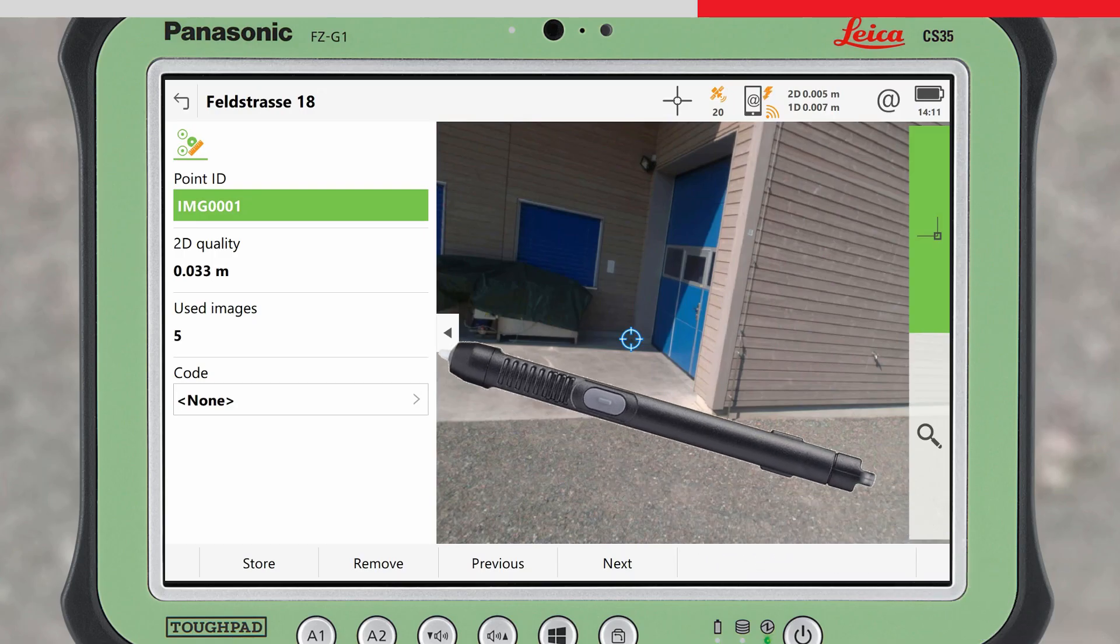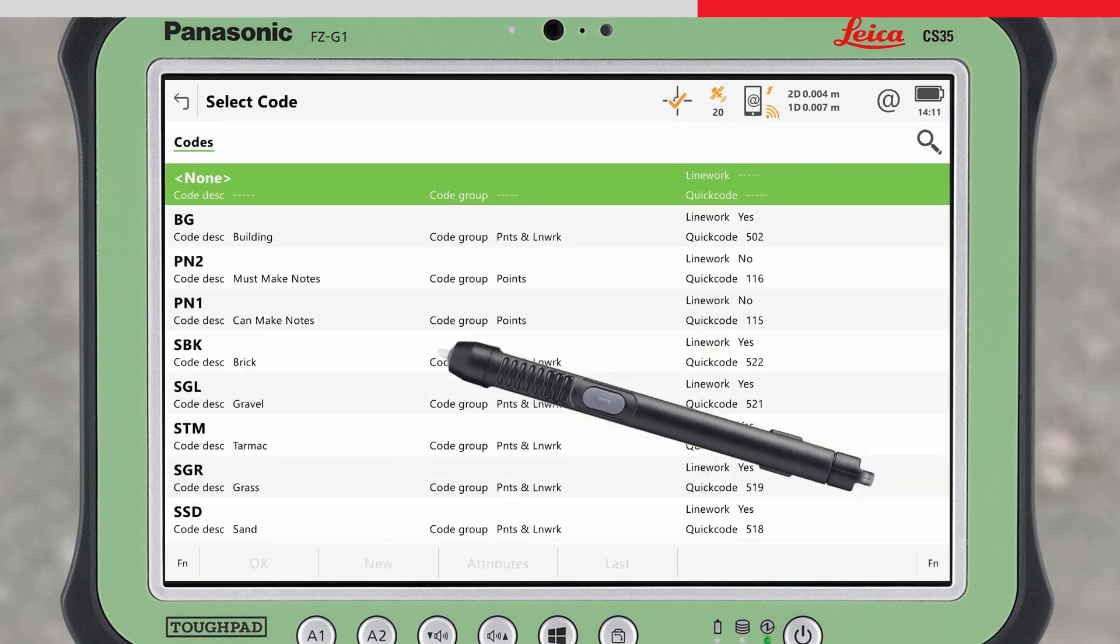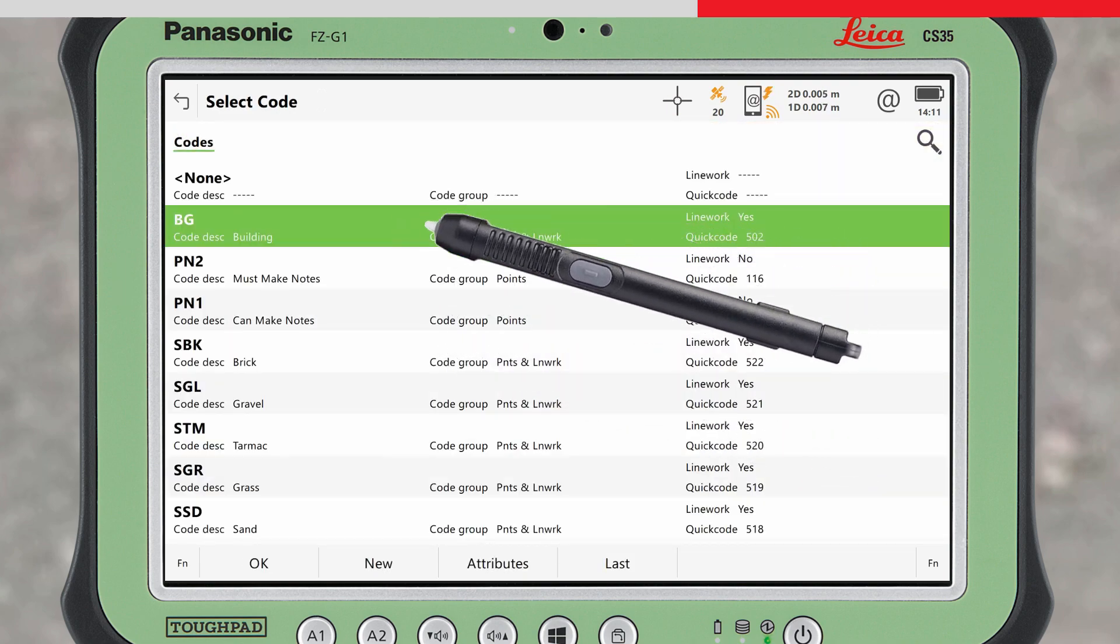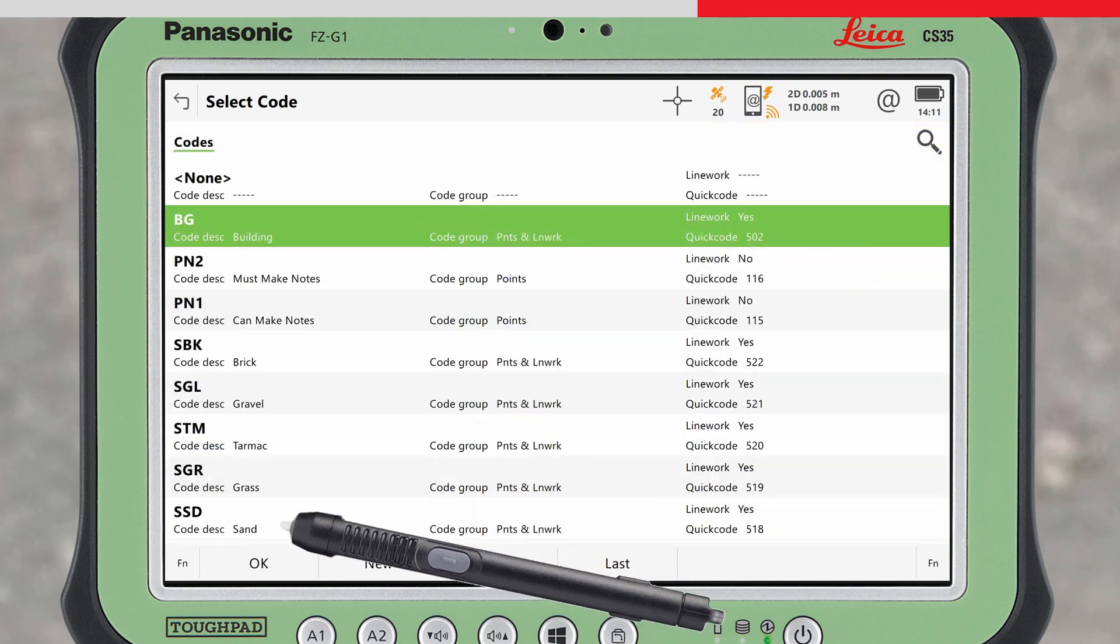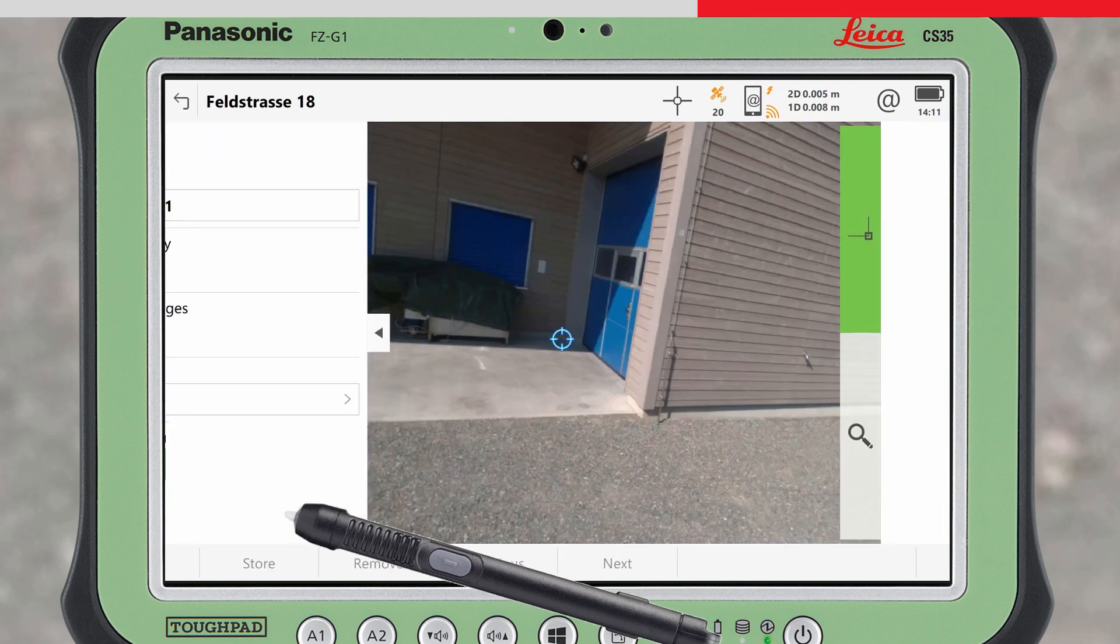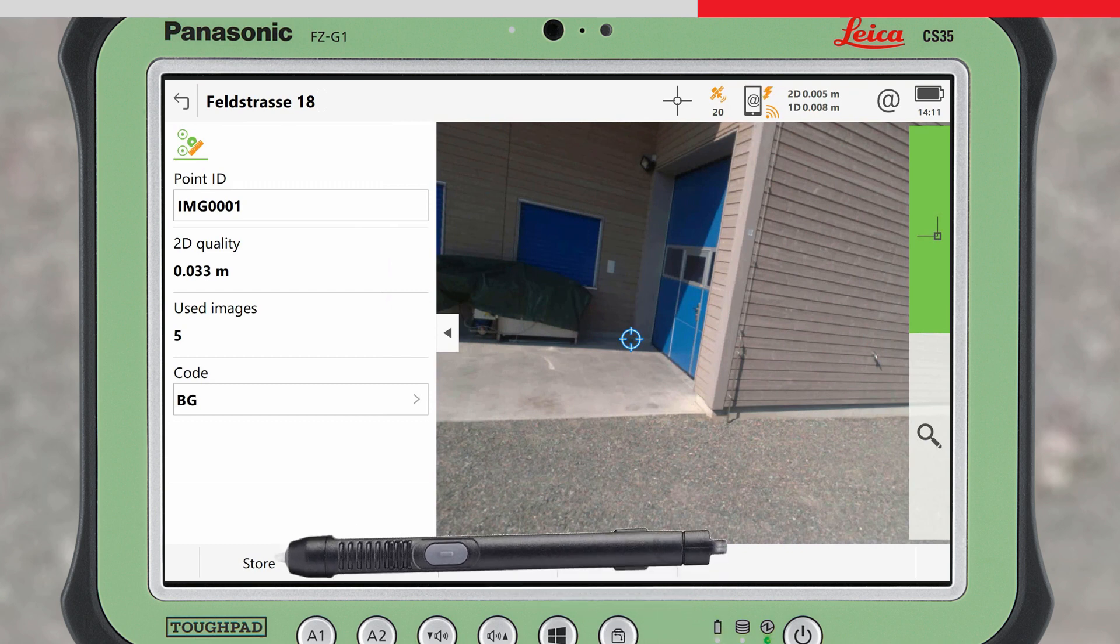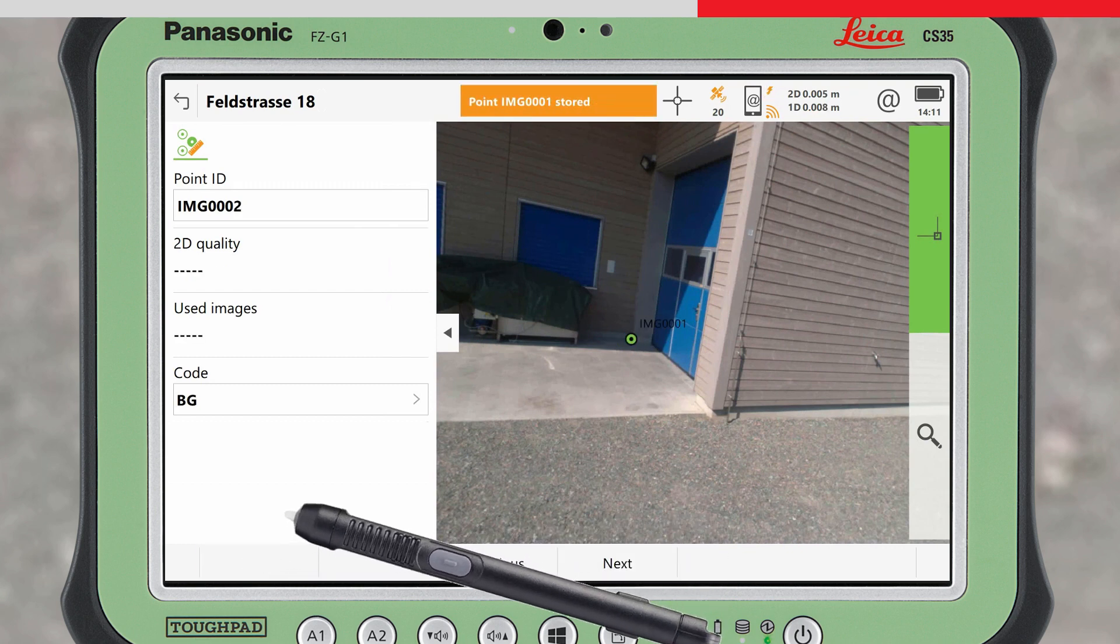The points can be coded if required, and then stored by pressing Store. Point stored.